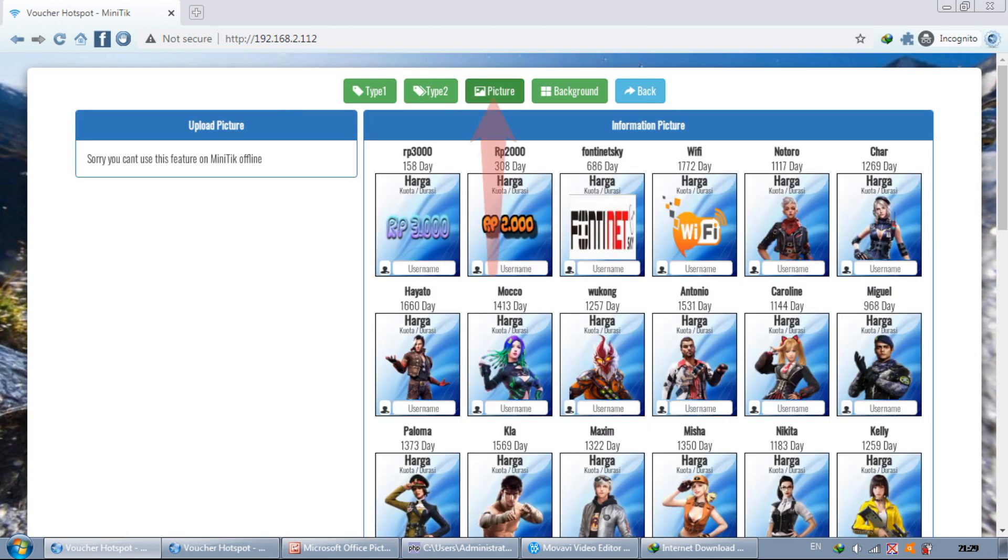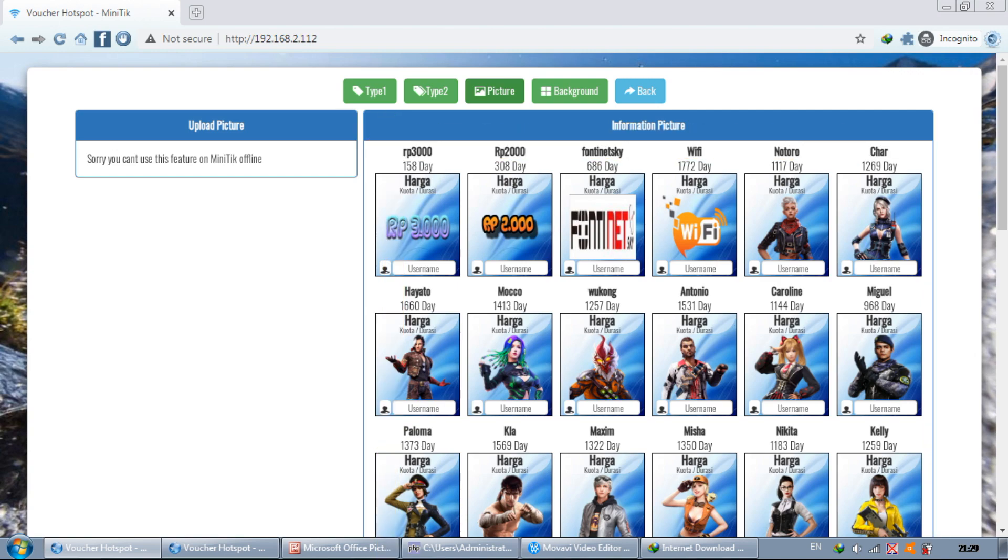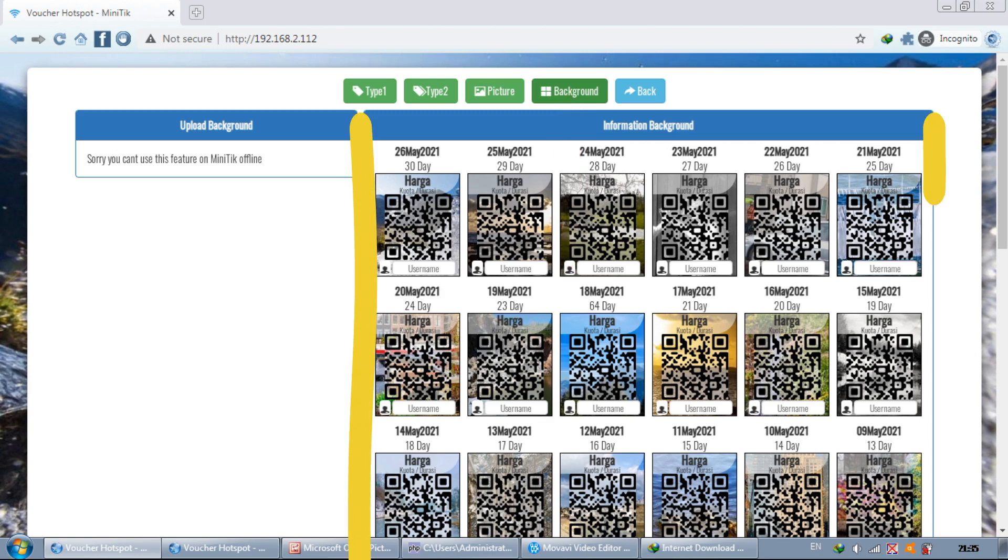So that the voucher is more attractive, we can change the image as you wish. Just like the picture, we can also change the voucher background as you wish.